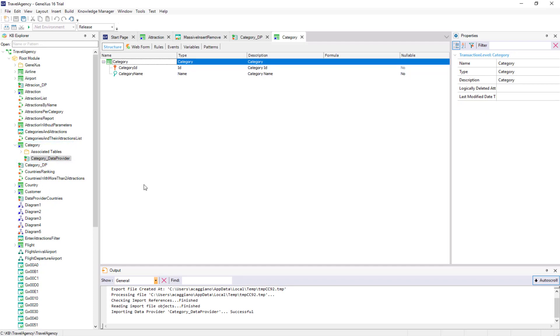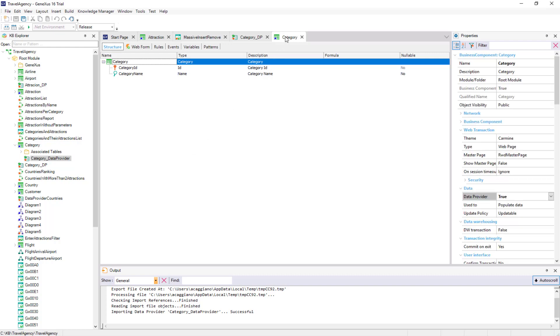In addition, if the business component property of the transaction had not been set to true, it would have been automatically set to true in order to create the business component associated with the transaction.